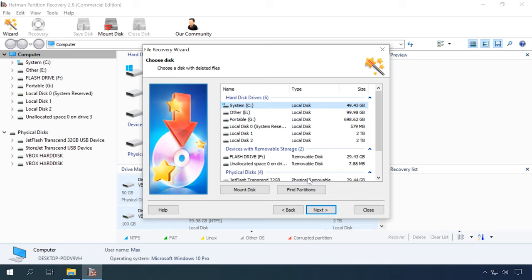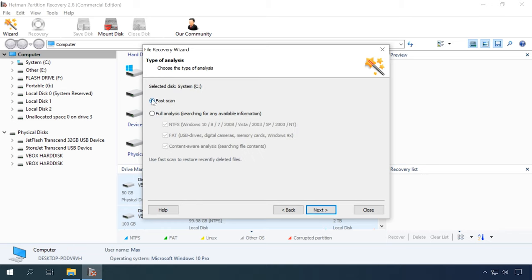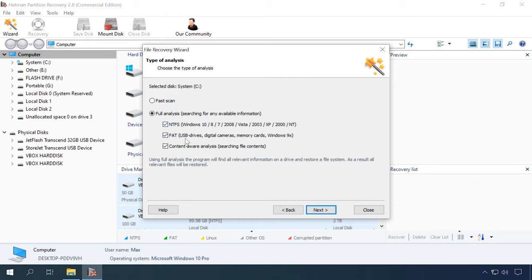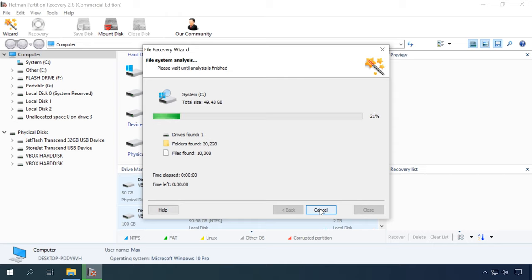If you are not sure it can recover your data, you are welcome to use the trial version. It lets you analyze the storage device and view the contents of the files that can be restored. If a file is shown in the preview window, it is 100% available for complete recovery.